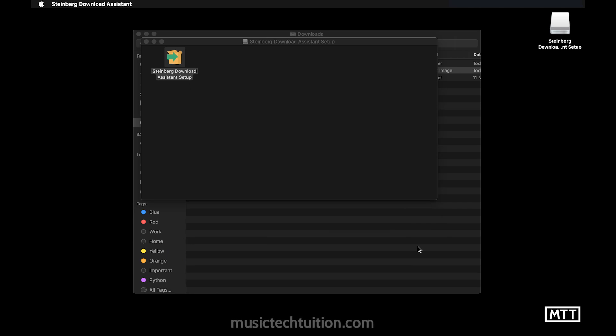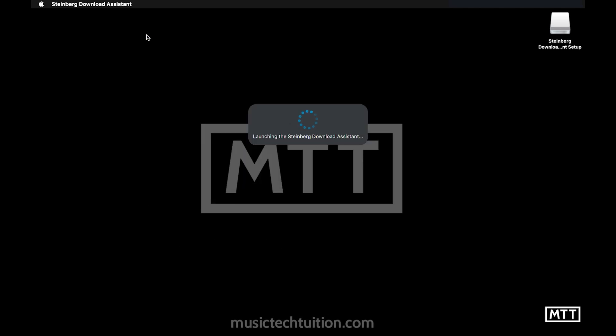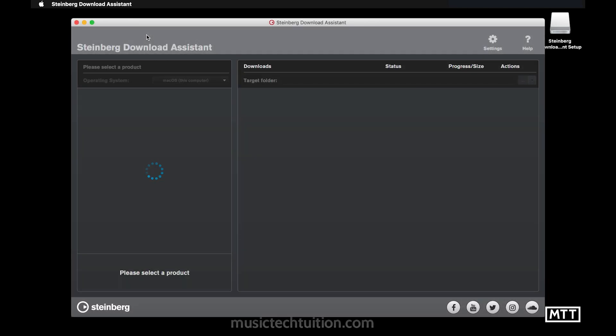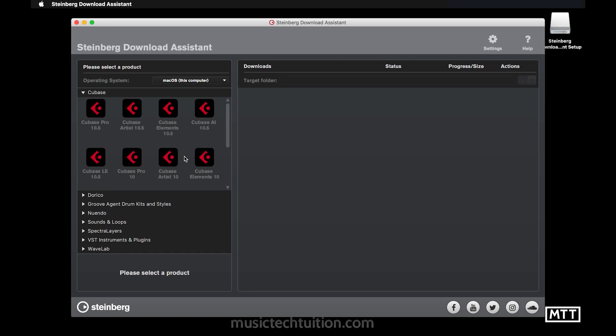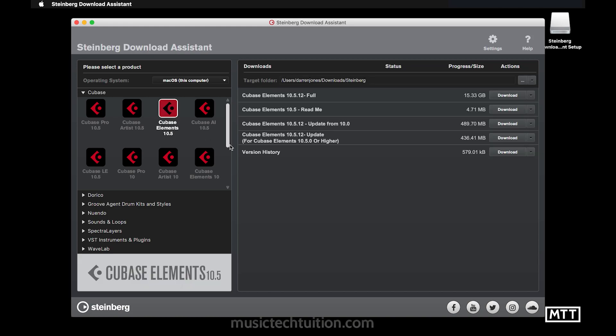So once you've installed it on PC or on Windows, it will look very similar. So we can see here, we've got the download assistant. And once it updates, the products are available. We can see we've got Cubase. So we want to go for Cubase elements because that's the one we've got. Okay, and you can see that the full download of Cubase elements is a massive 15.3 gigs. That's quite a lot because it comes with quite a lot of content. So that's the one to go for. We're going to press download.